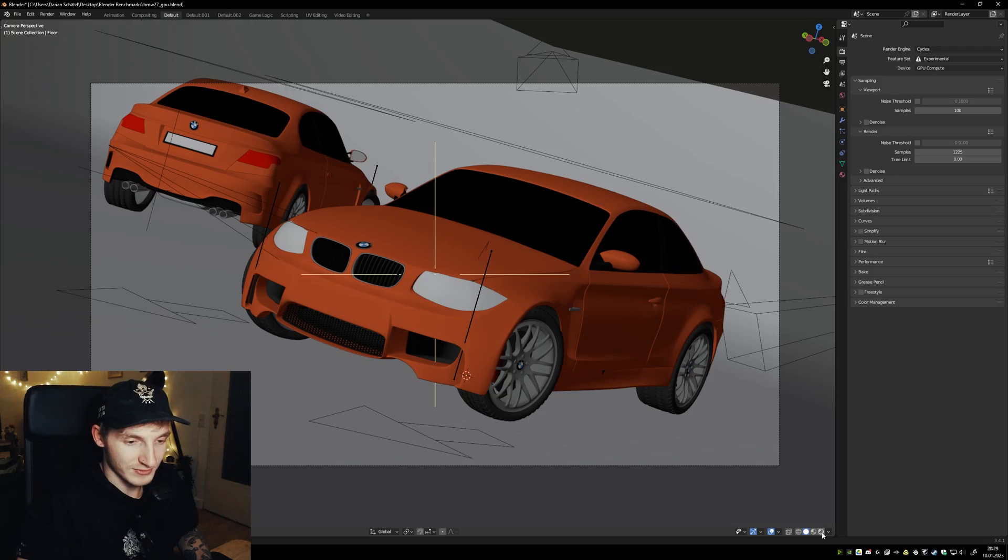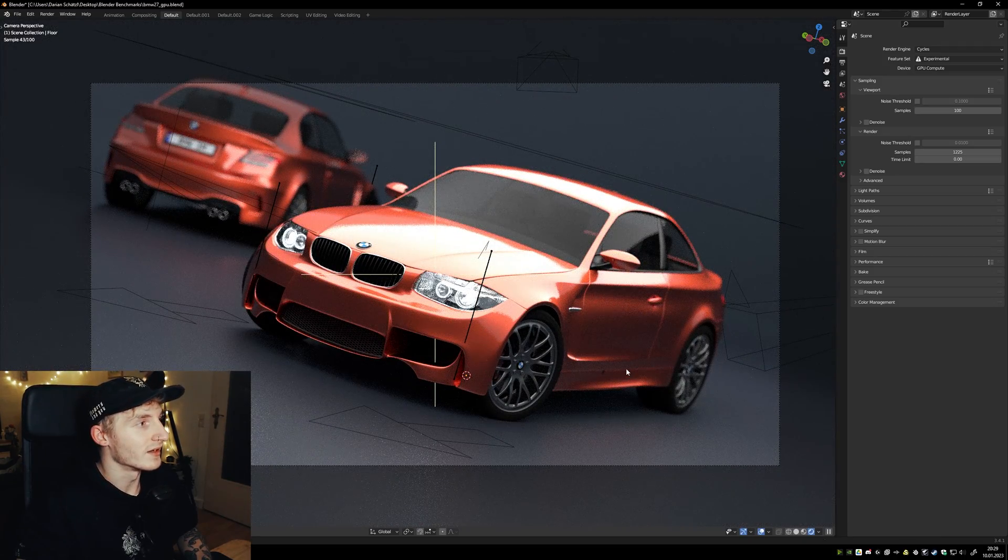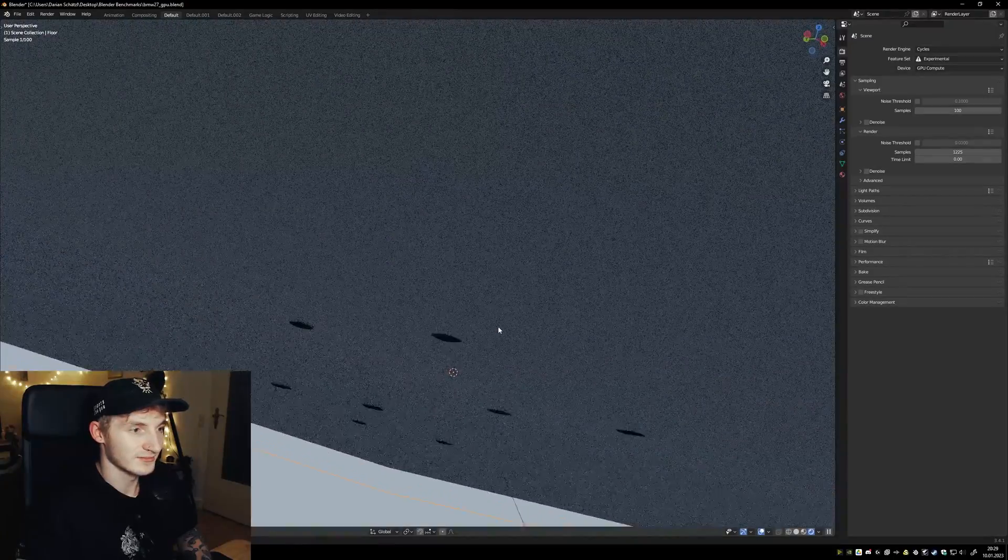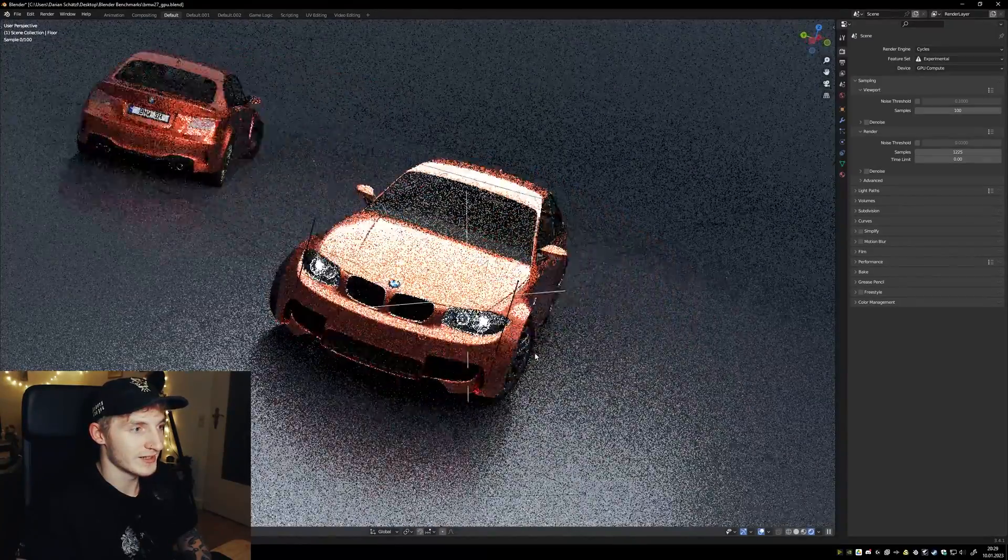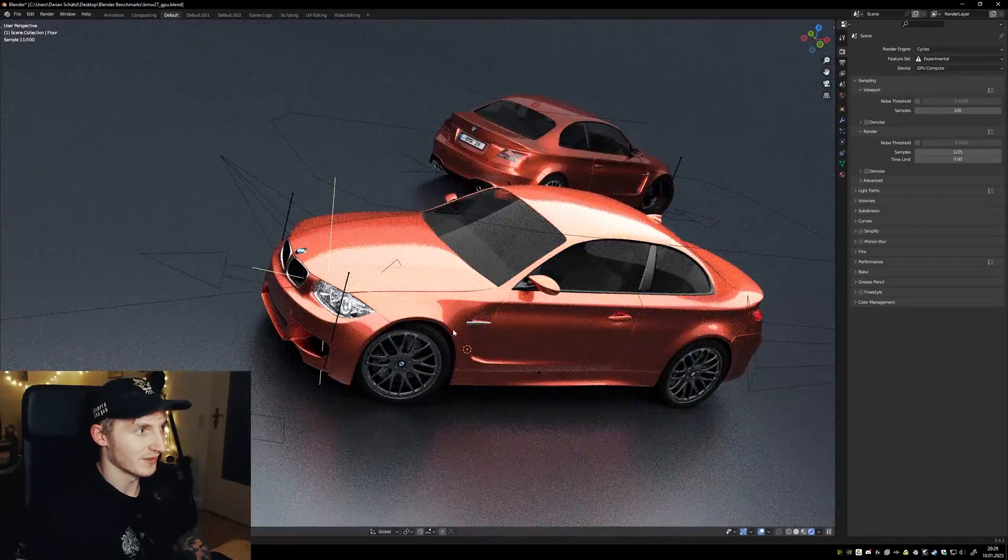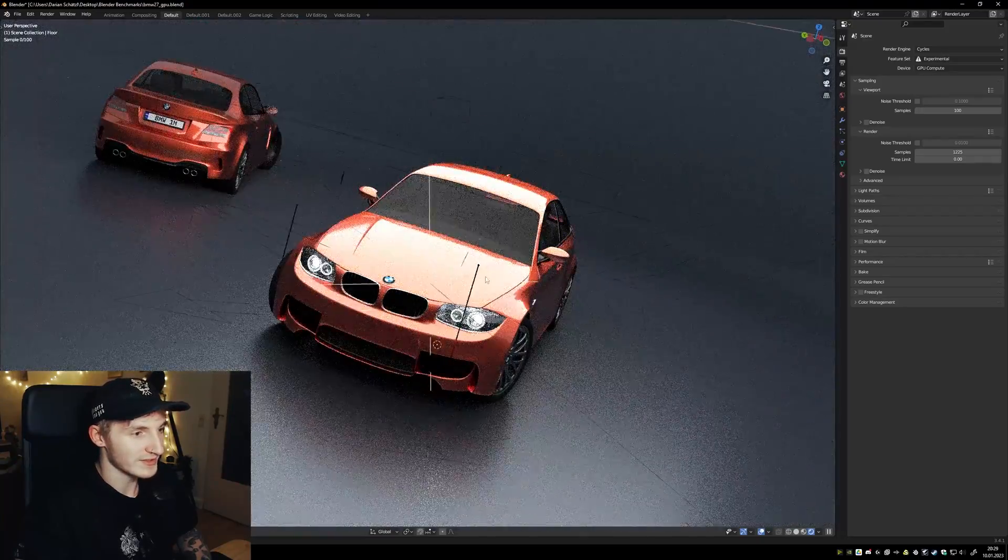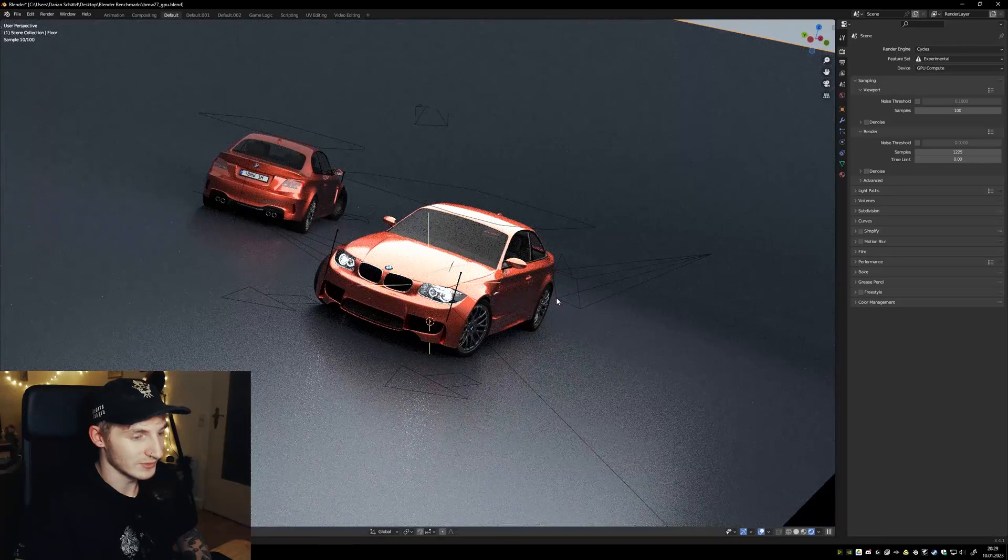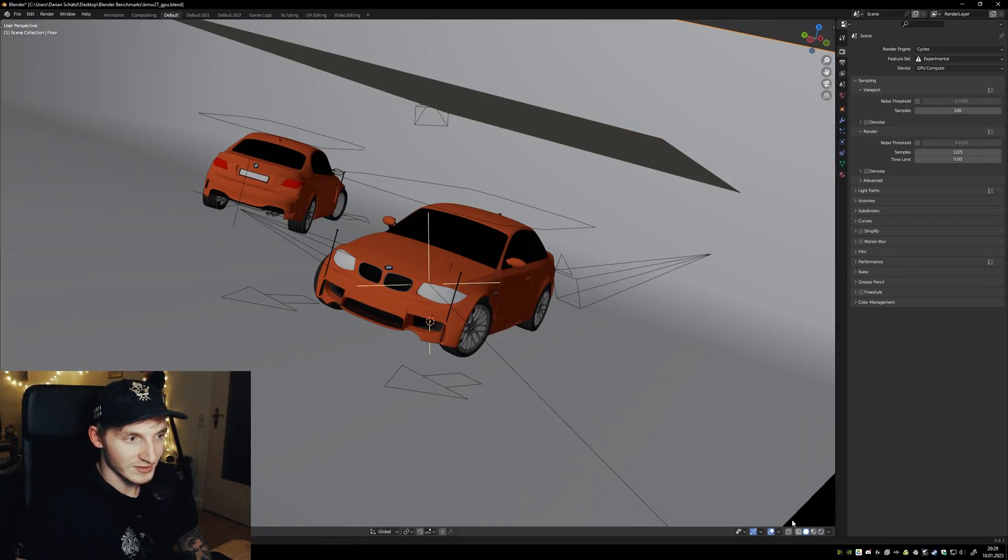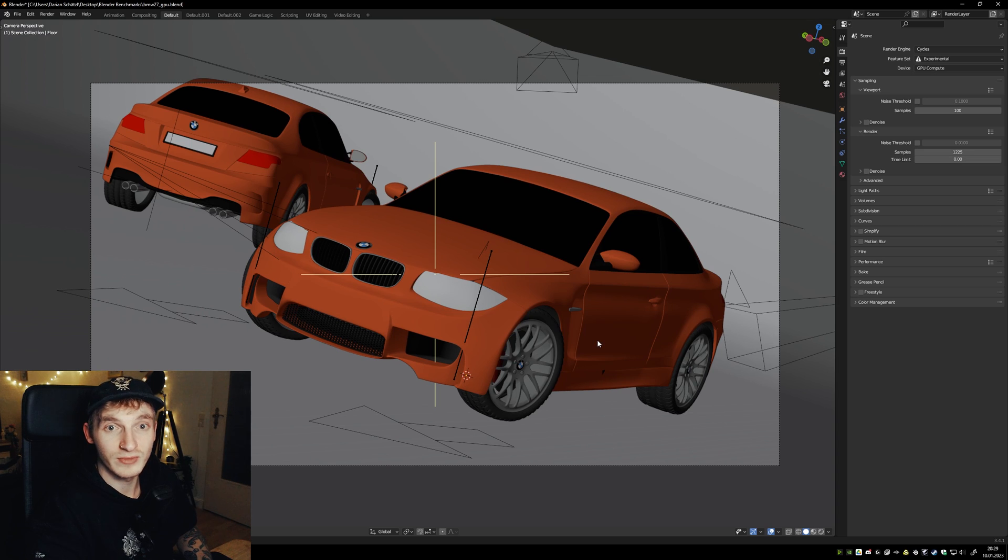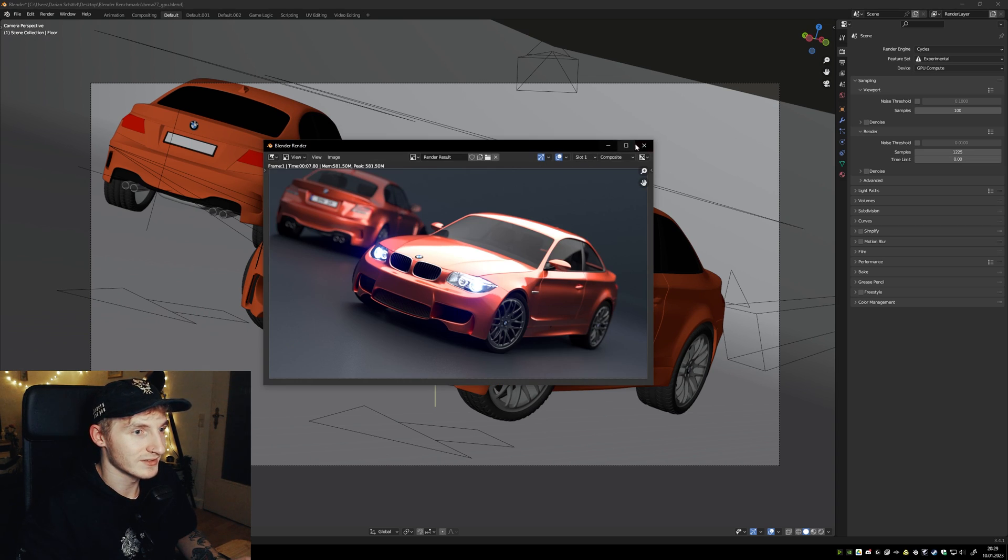Okay, now I will switch to viewport shading. You can see it's pretty fast. Yeah, that's really nice. I will deactivate this and just press F12 to render. 7.8 seconds.